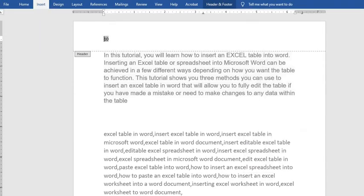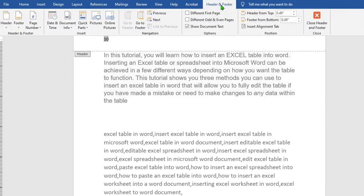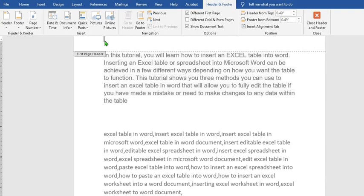Click on it to edit the header, then from the Header and Footer options group, select 'Different First Page.' This will make the number on the first page disappear — as you might have noticed, the number 10 is no longer there. But if it does not disappear, you click Backspace or Delete to manually delete it.